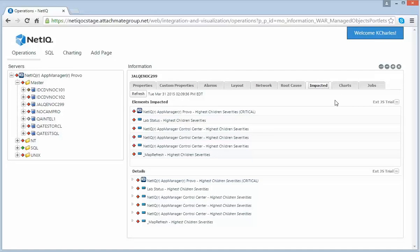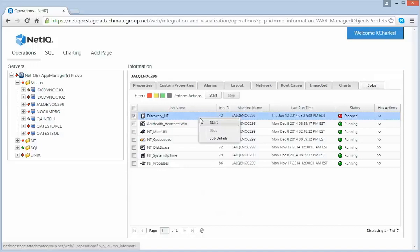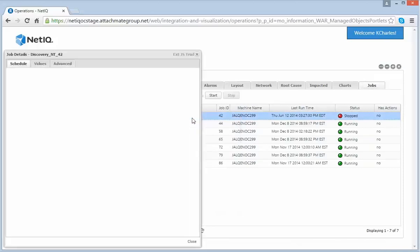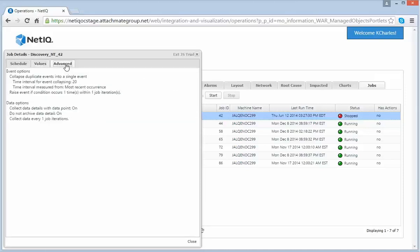Since this is an App Manager server, I can also switch to the Jobs tab. This is only available for App Manager elements. From in here, I can start or stop a job. And I can also view job details to gather more information.